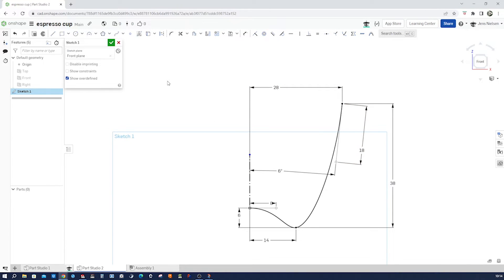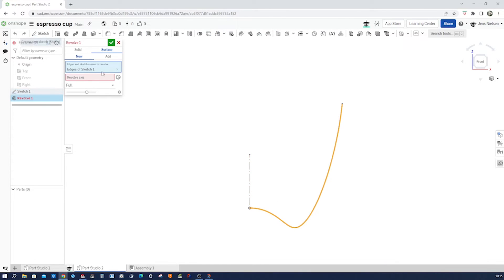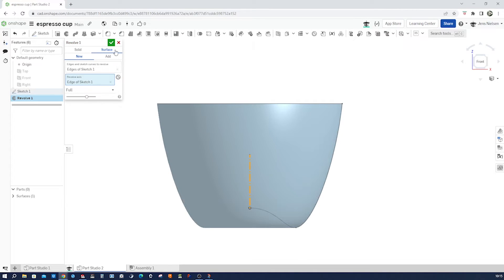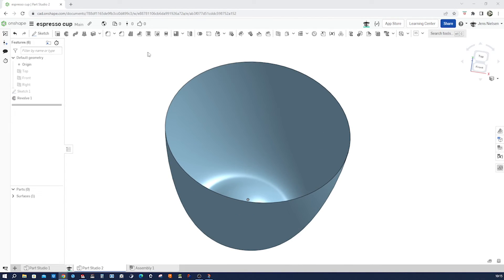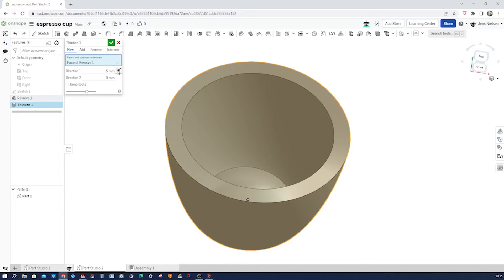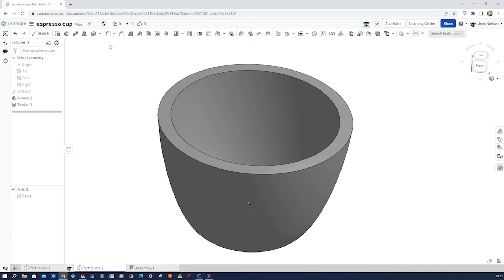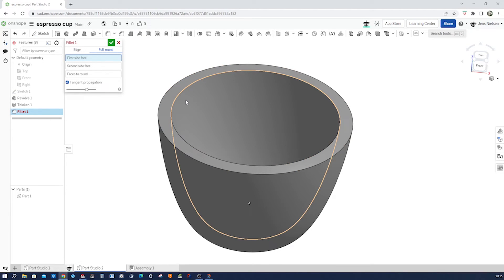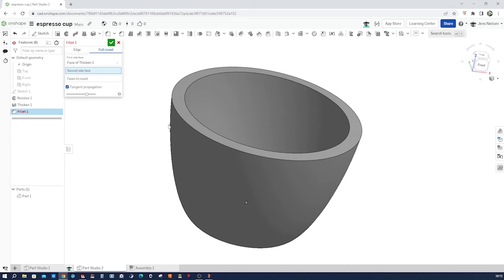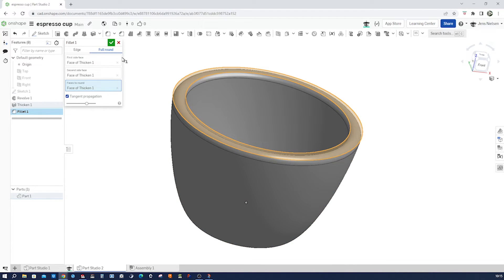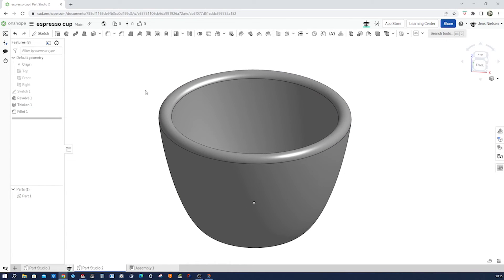Now let's go into the revolve — surface revolve, new. Set the axis to that one. Give that a thicken, 2 millimeters in each direction. And round — make a full round of the top face. Press that first face, that one second, and there we have a full round.